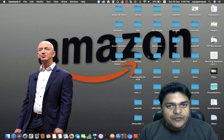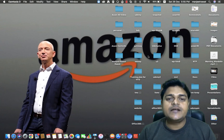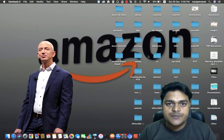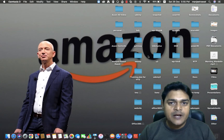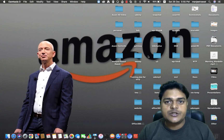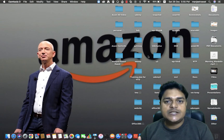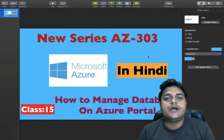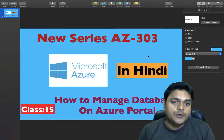Hello everyone, how are you? Good evening. This is Manjit Rawat, your online instructor. Welcome back once again to my YouTube channel, Teach Me Cloud. We are going to talk about the Microsoft Azure Architect content-based video series. In this video, we are going to describe how you are going to manage your database services on the Azure portal.